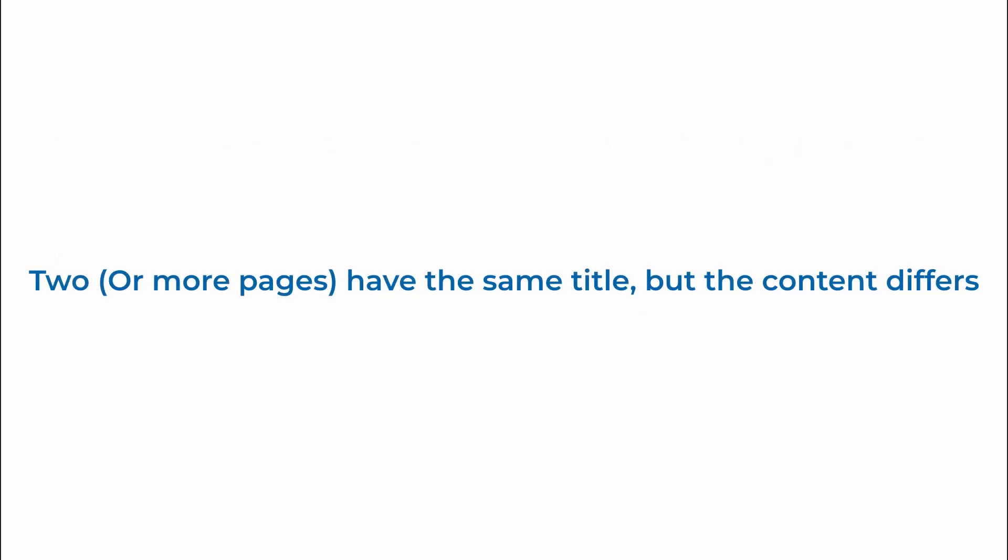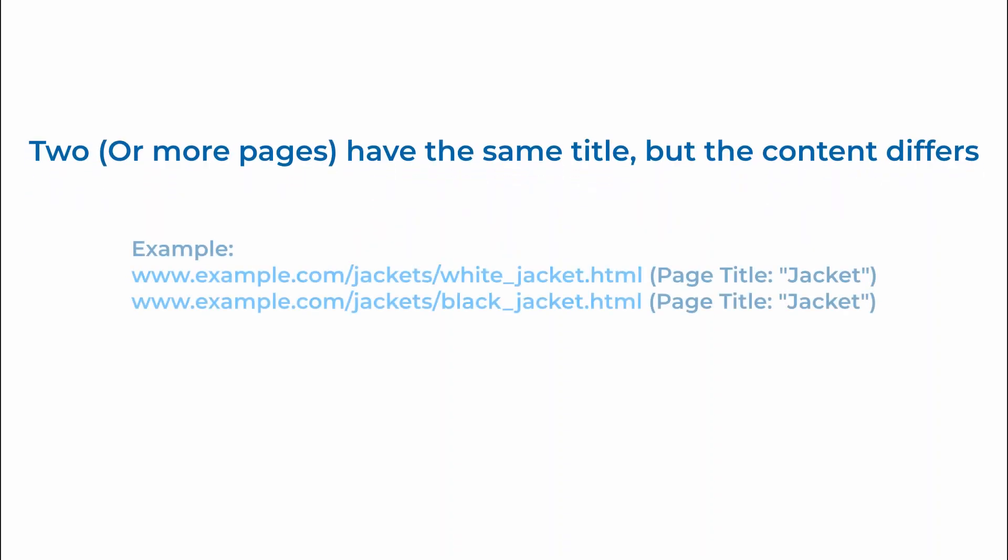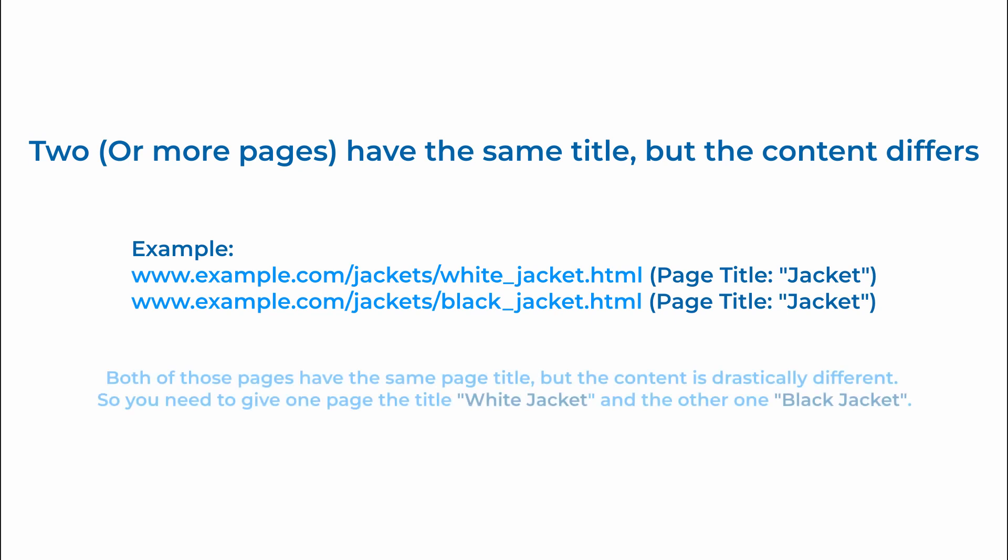Two or more pages share the same title but the content is different. If you have two pages with different content but the same page title, you should think about putting titles that are more specific. If you take a look at our example, both of those pages have the same title but the content is drastically different so you need to give one page the title white jacket and the other one black jacket.